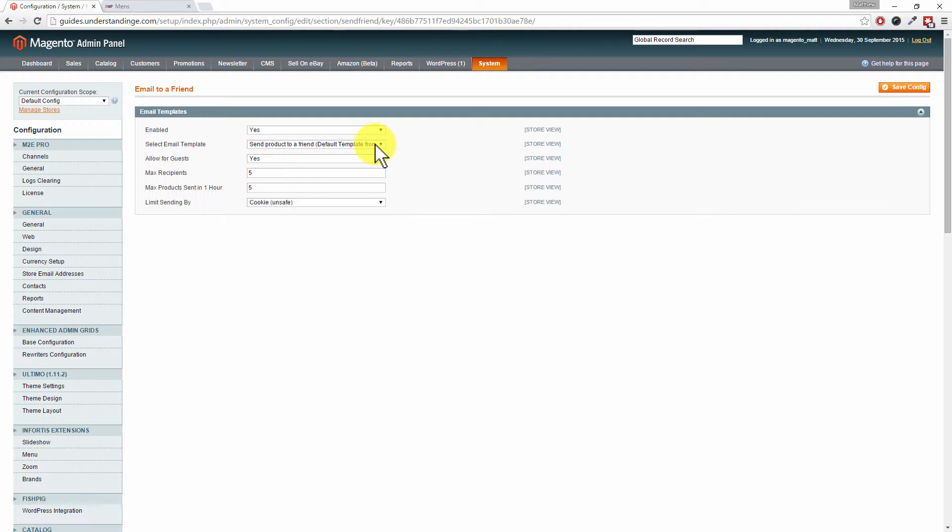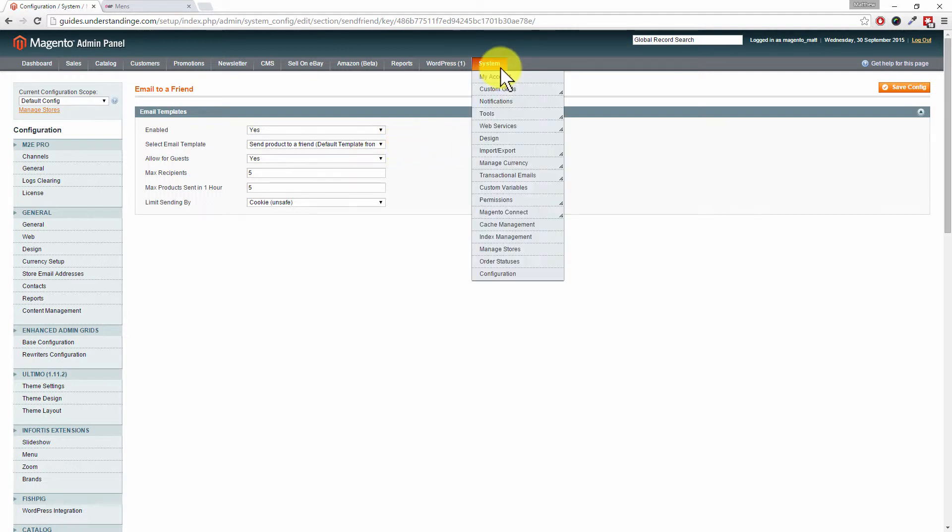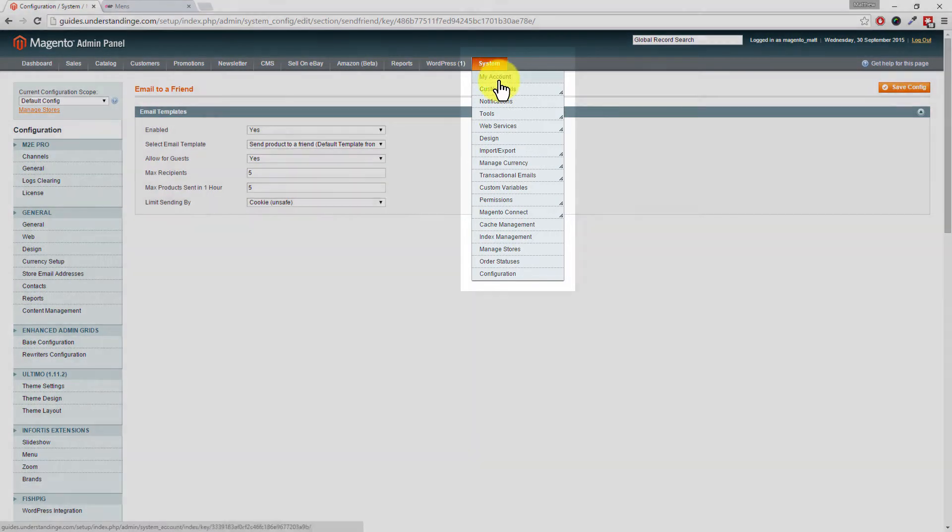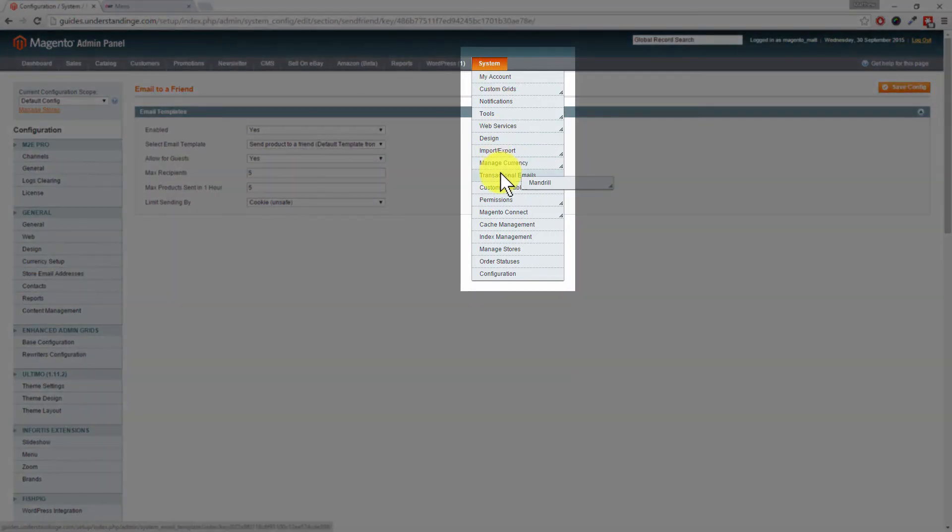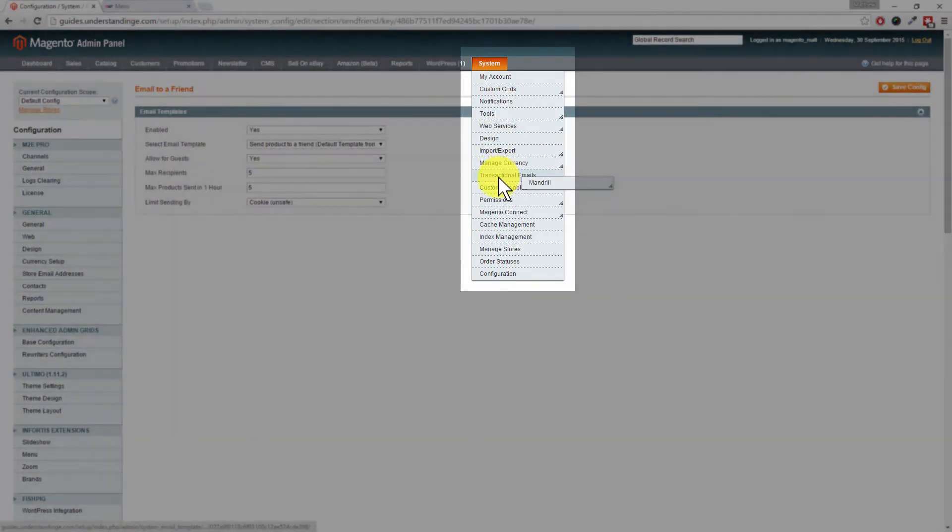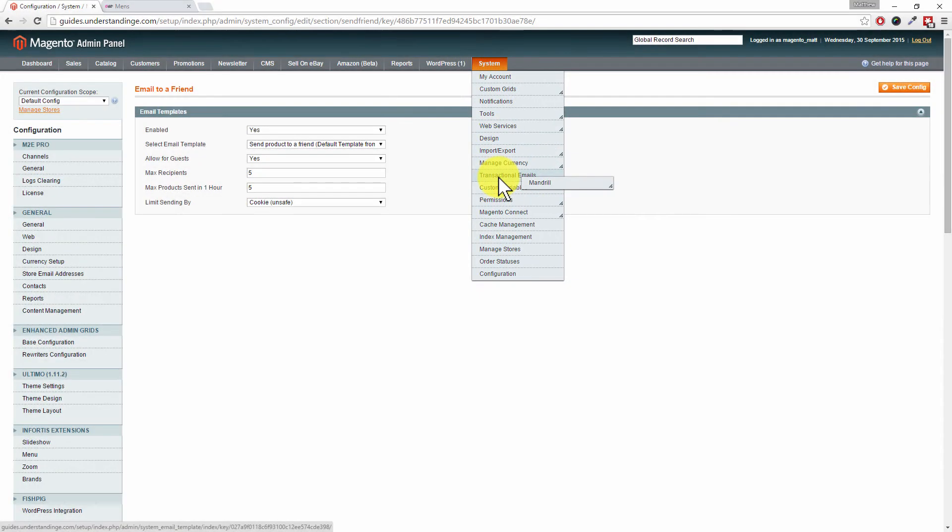For different store views, you can customize that further if you want to. The place where you would do that is underneath System, Transactional Emails. From in there, you can go and create a new template.